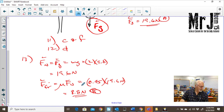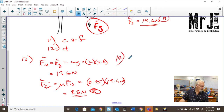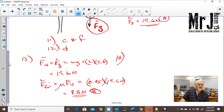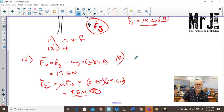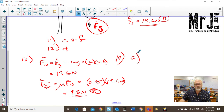Question 14: which arrow represents the force of friction? We've already talked about that — it's the leftward force opposing motion, corresponding to A. And there's the correct answer.